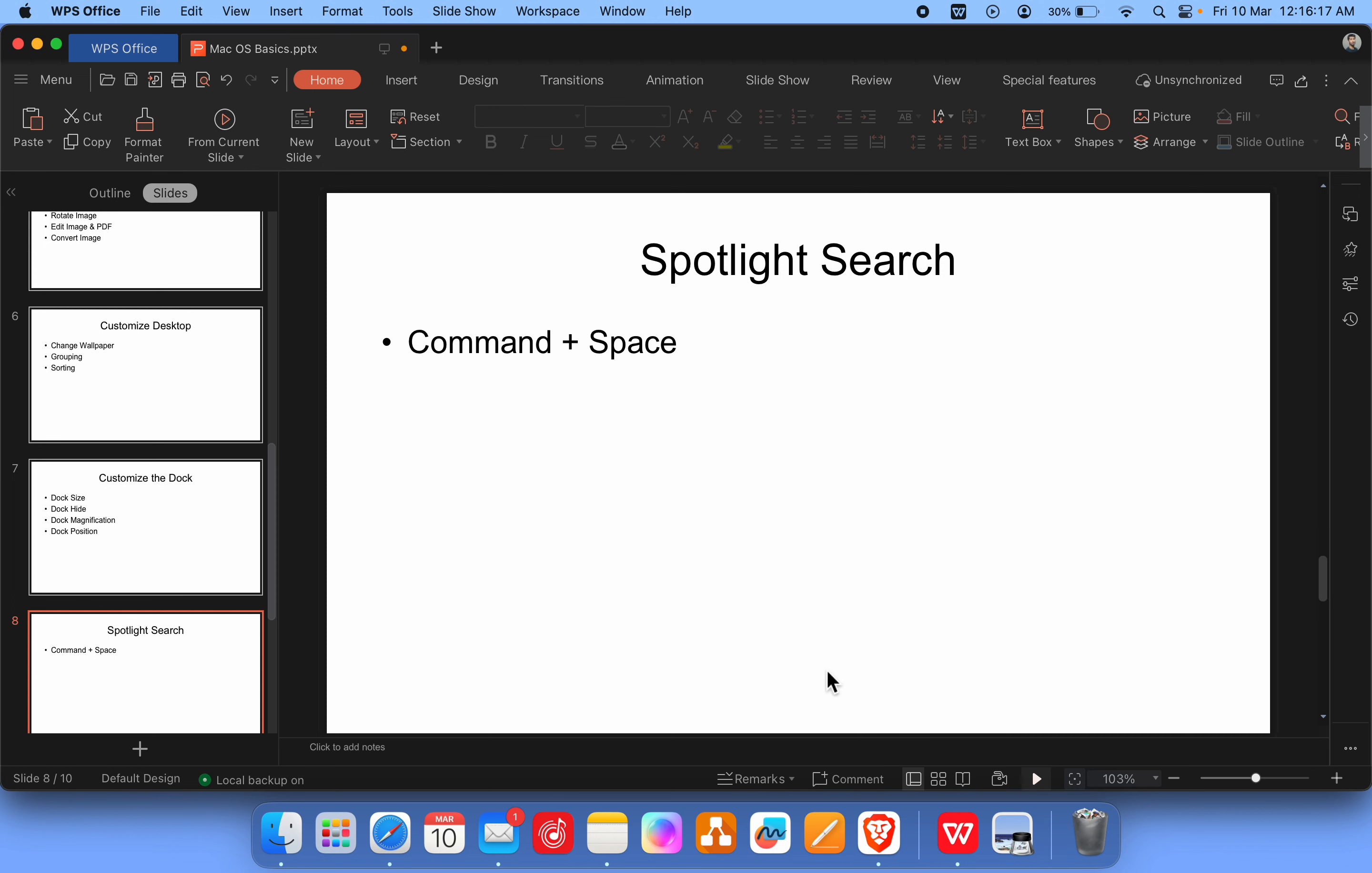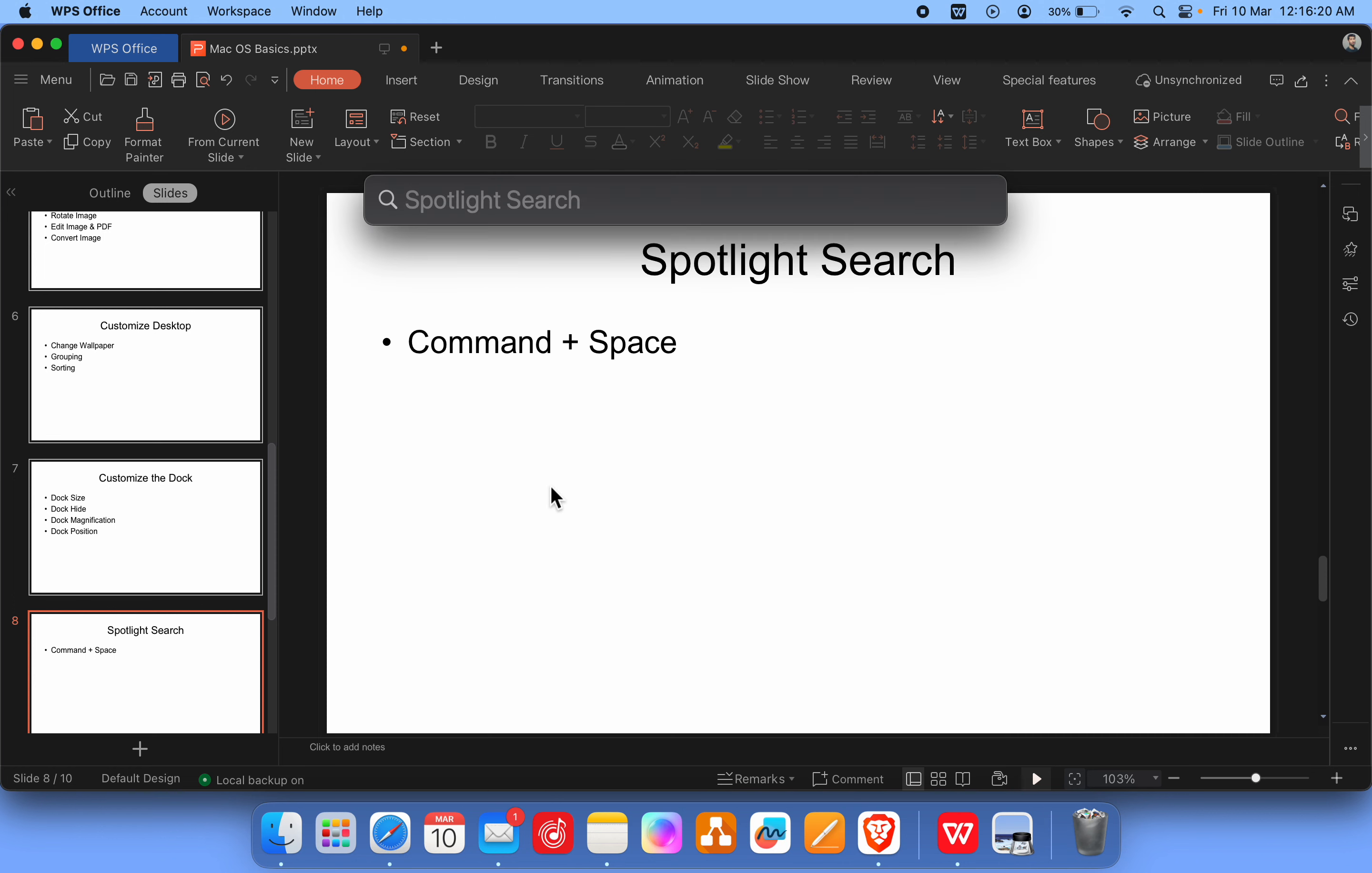So how do you do it? Just press Command and Space key. Now it's enabled as you see. And now what you need to do is just search for anything. For example, if I search for Bluetooth.